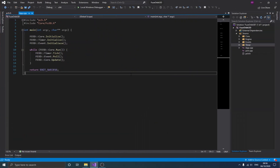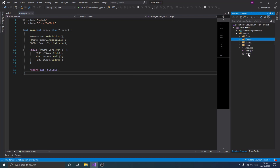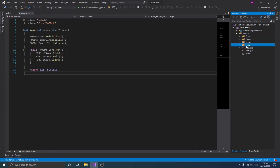If you've been following along, you should have the engine folder and the app, pch.h and .cpp files. I'd like you to create three new folders: core, event, and timer — we'll be getting into those in just a moment.